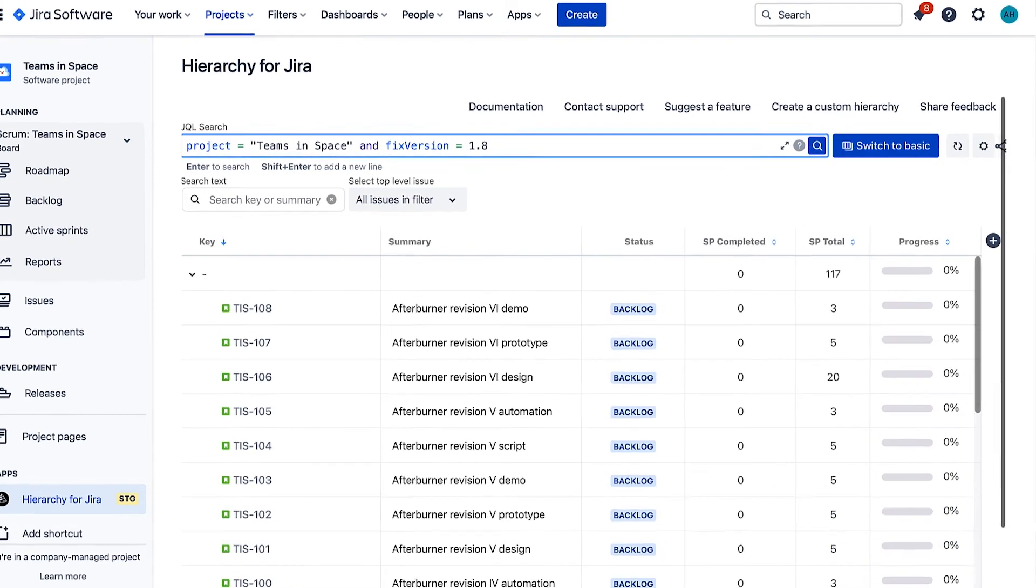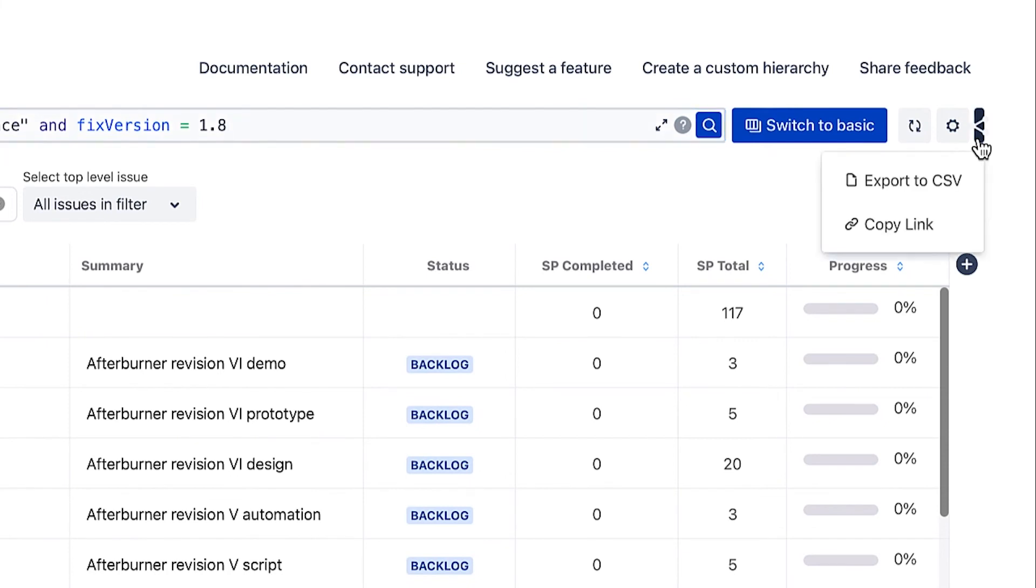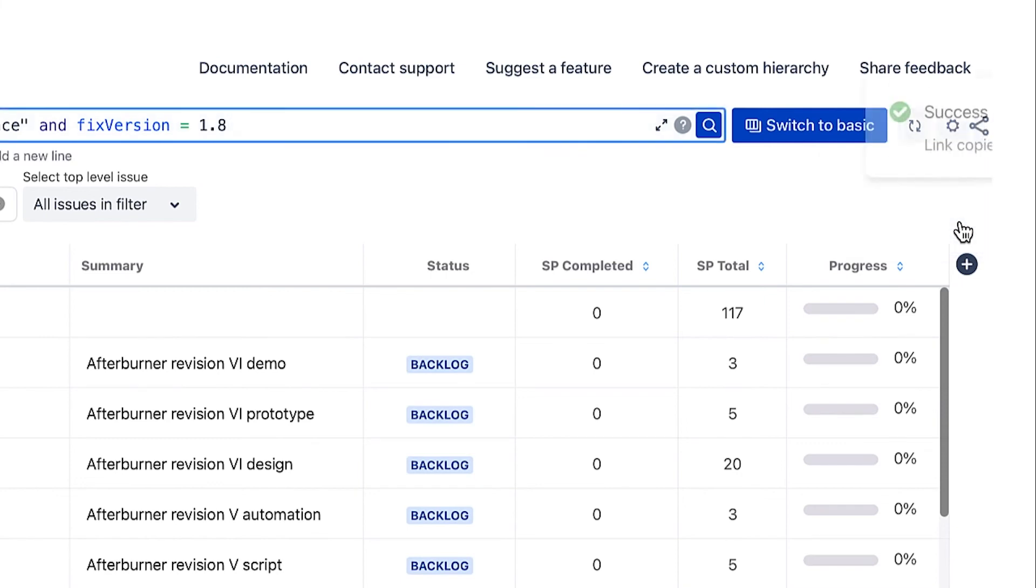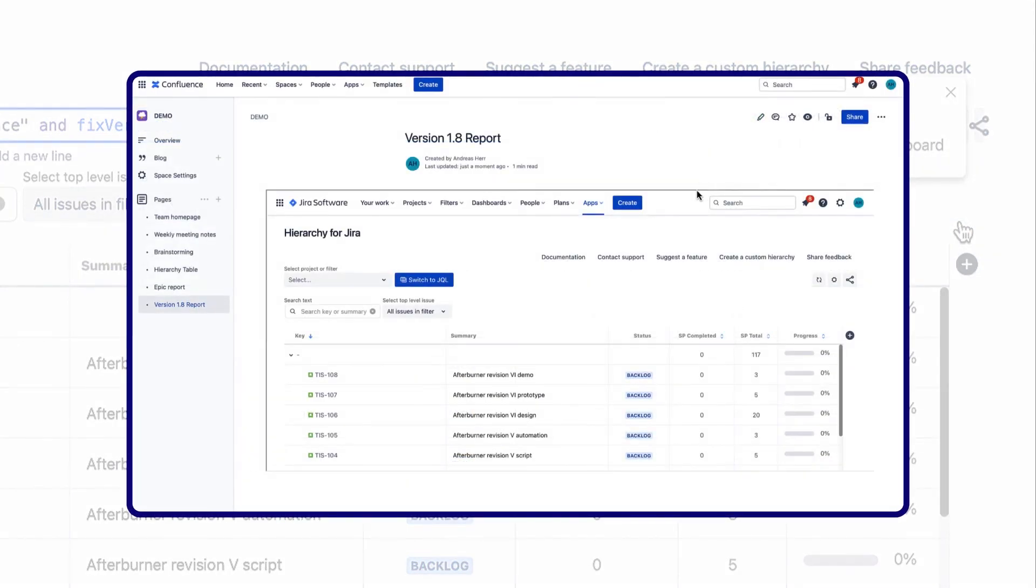To share a report with stakeholders, click the Share button in the top right corner. Here you can either export the report as a CSV, or you can copy the link and embed the report in a Confluence page using the iframe macro.